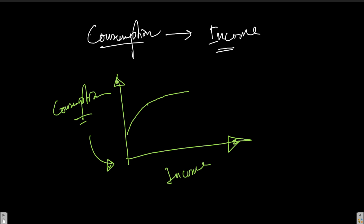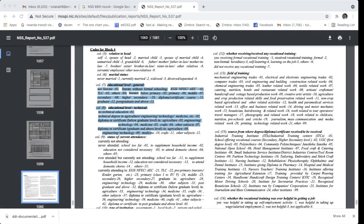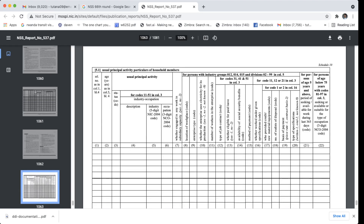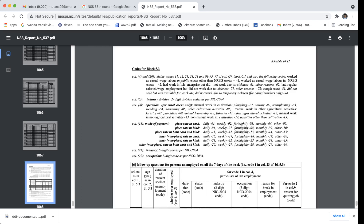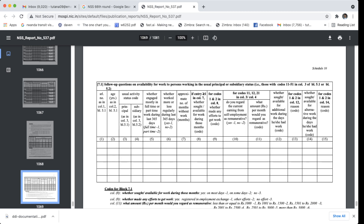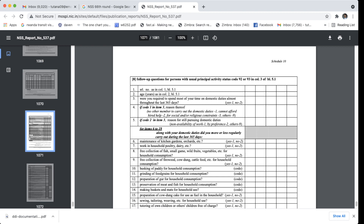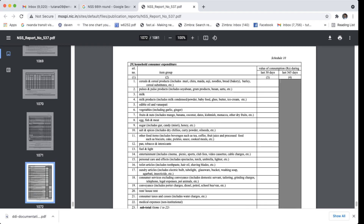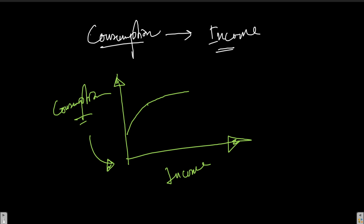In the NSS data, you can see different consumption information being collected. This particular round is the employment-unemployment round, and there is also a separate consumption round. Even here, income data is not directly collected — some wage data is collected, but a lot of consumption data is gathered. For example, what kinds of foods are being consumed: milk products, cereals, pulses, vegetables, edible oils, fruits, and nuts. People tend to give accurate information about what they consumed over the past week, and as an economist I can decipher income levels from this existing relationship.